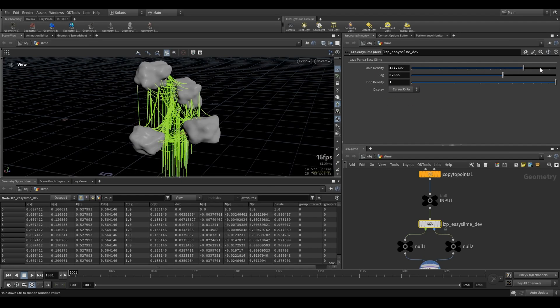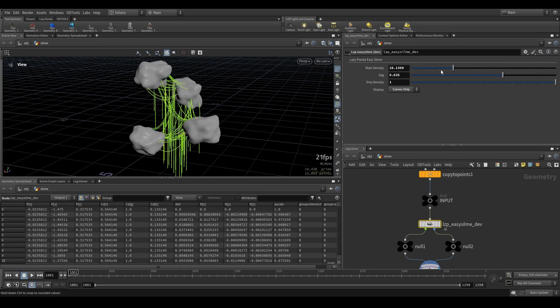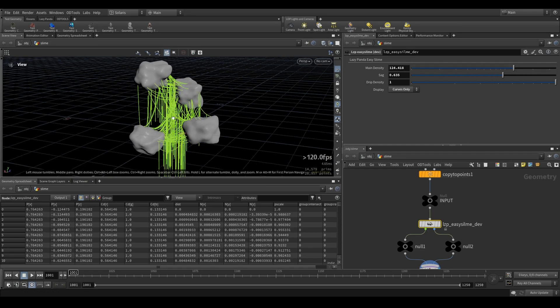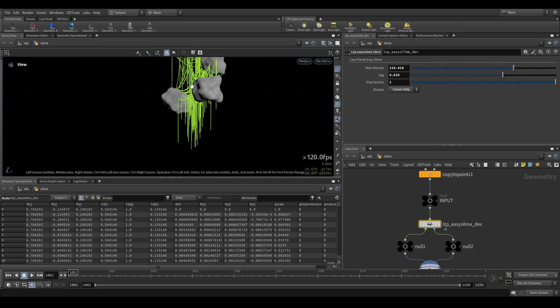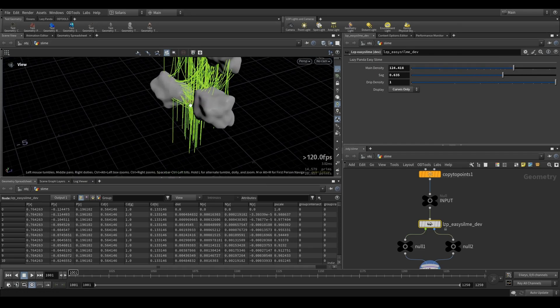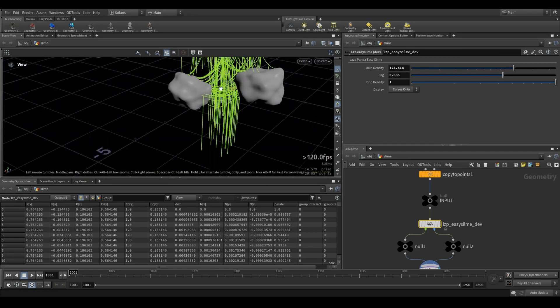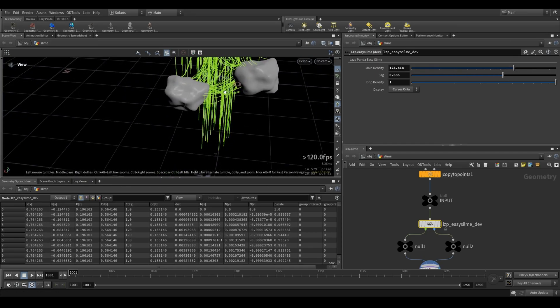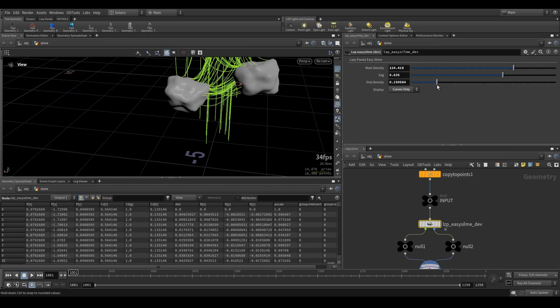Now you see the curves only. If I do main density, you can see it fills up quite a bit, and obviously now it also has more points to add drips, so this might be a bit too much drips.